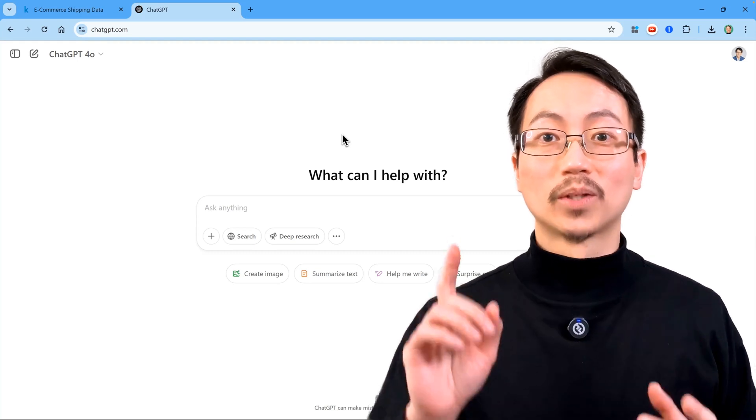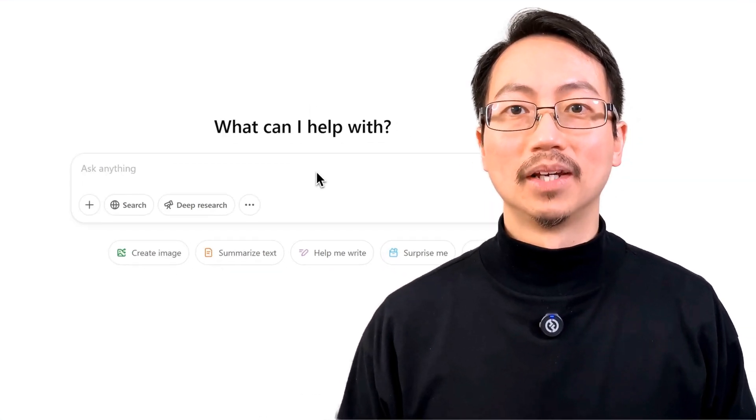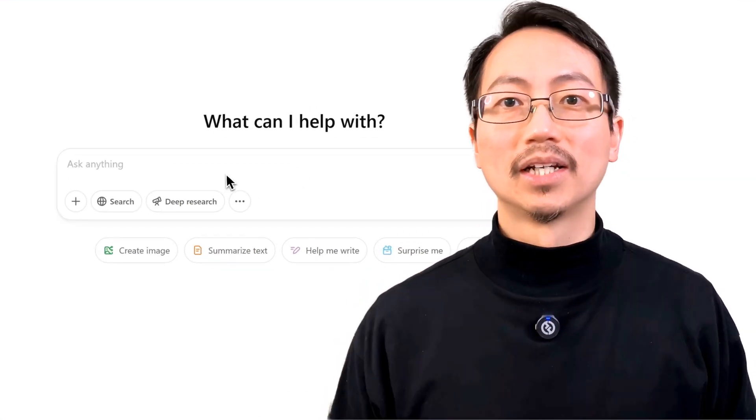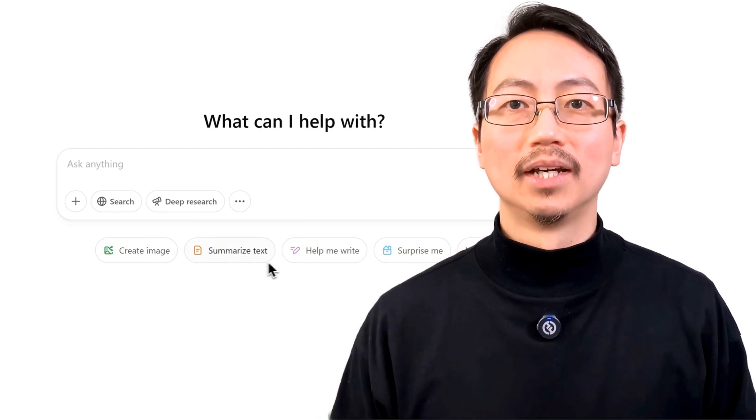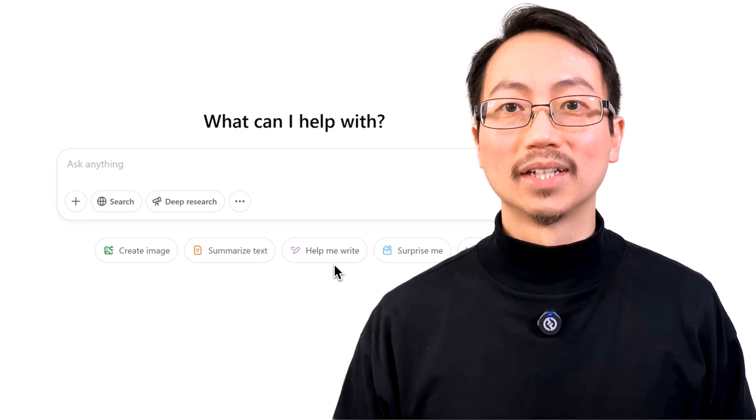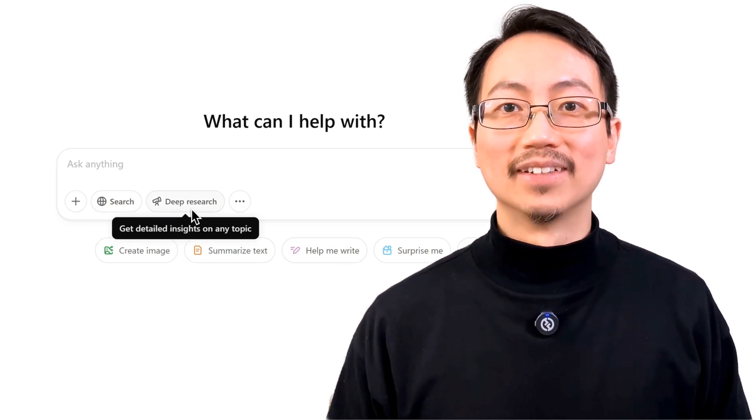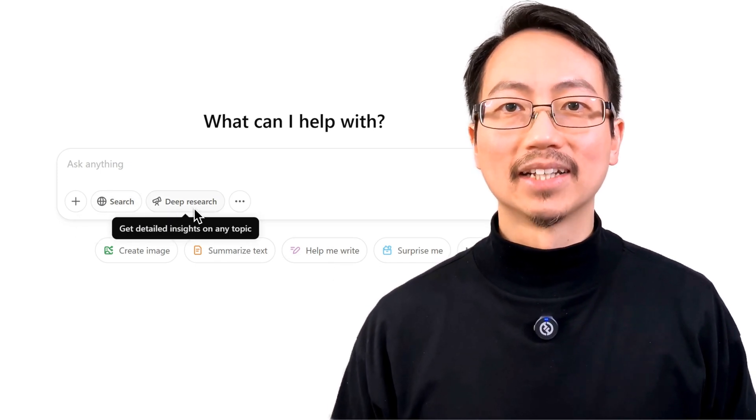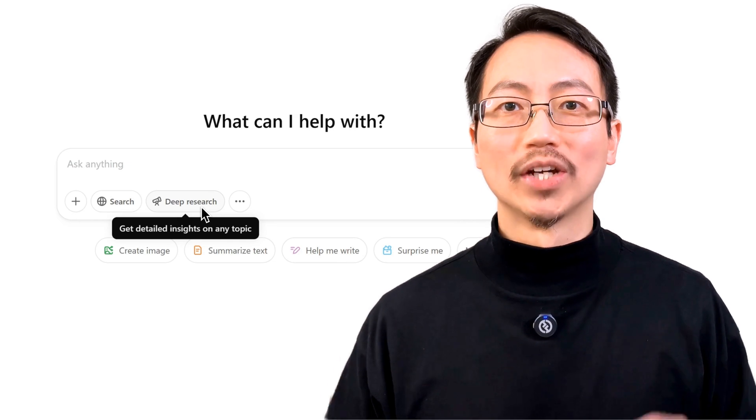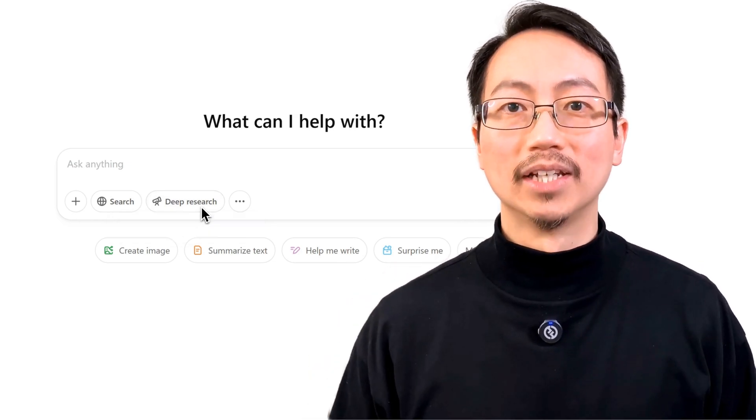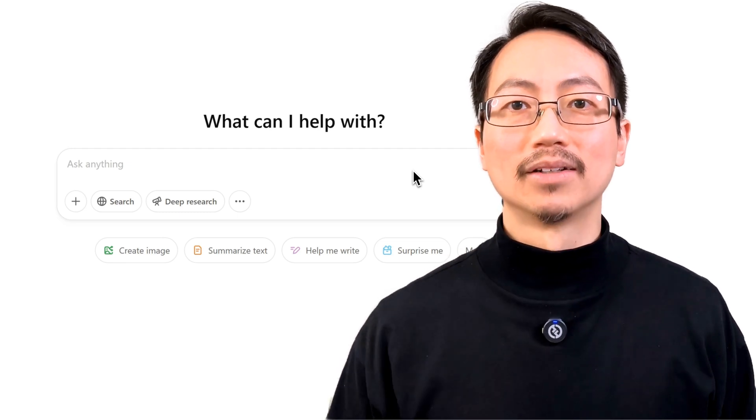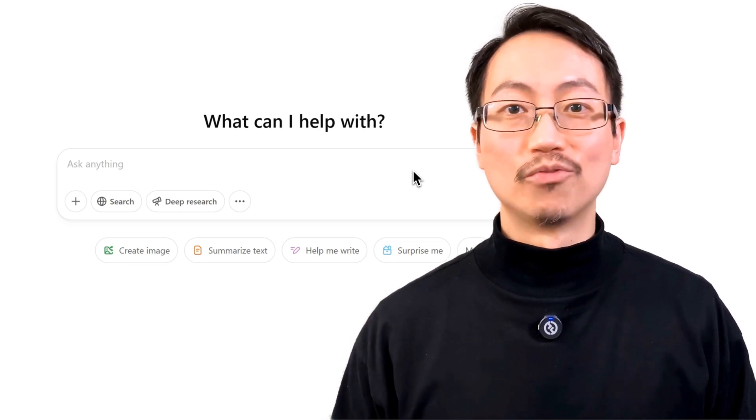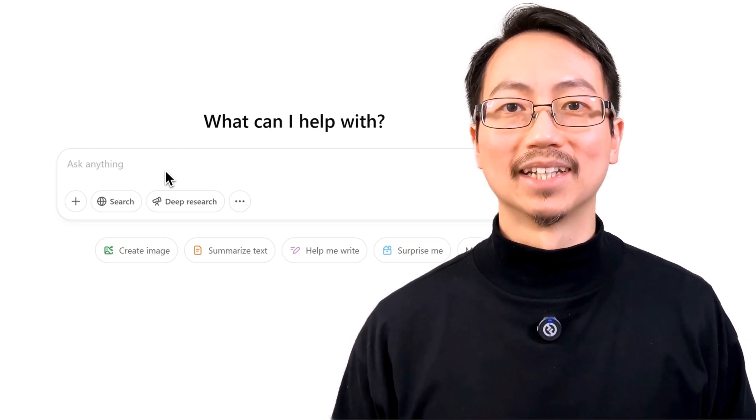So I'm going to turn to ChatGPT. You've probably heard a lot about how ChatGPT can create images, summarize text, help you write, search the web, and even get detailed insights by doing deep research to create in-depth reports from online information. But I've found that it's also very good at creating custom datasets.